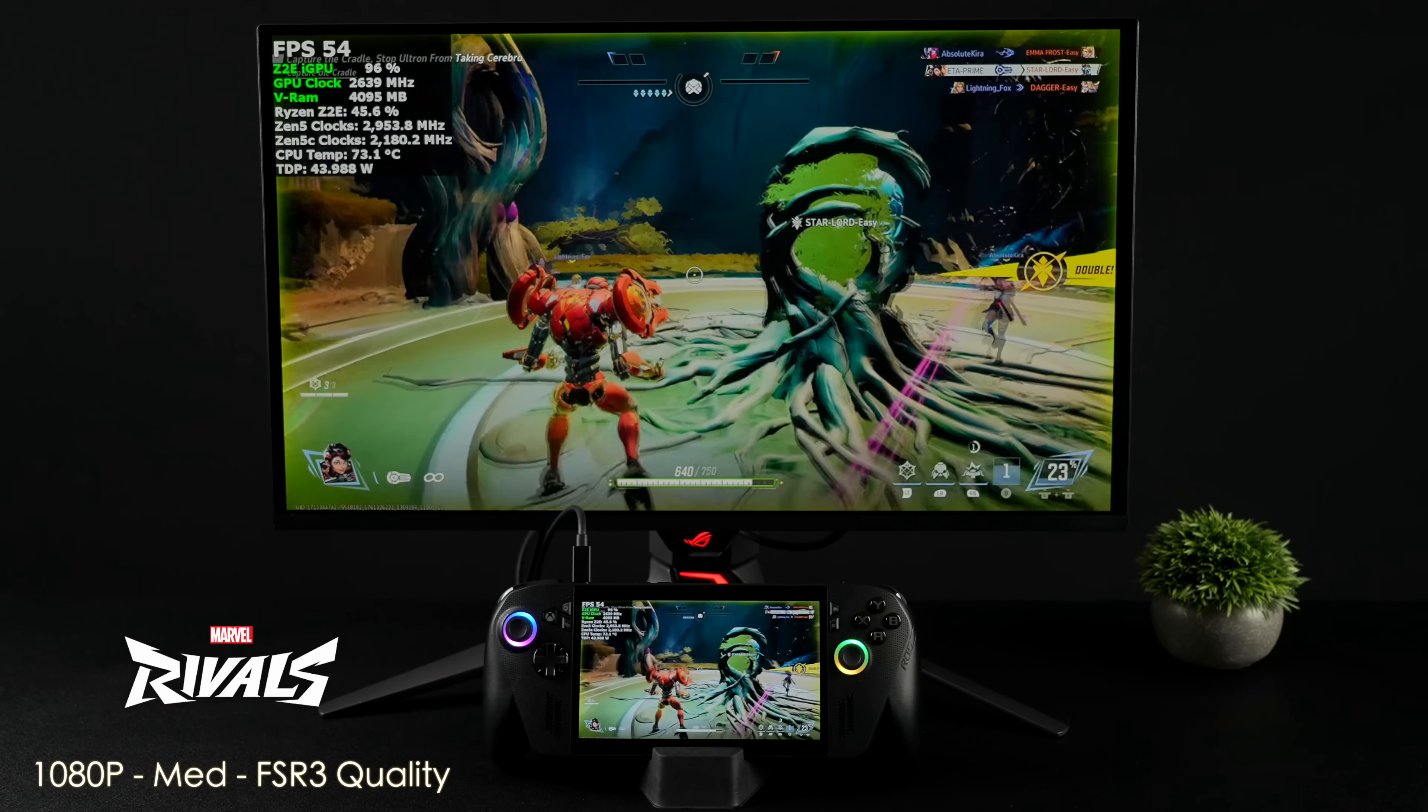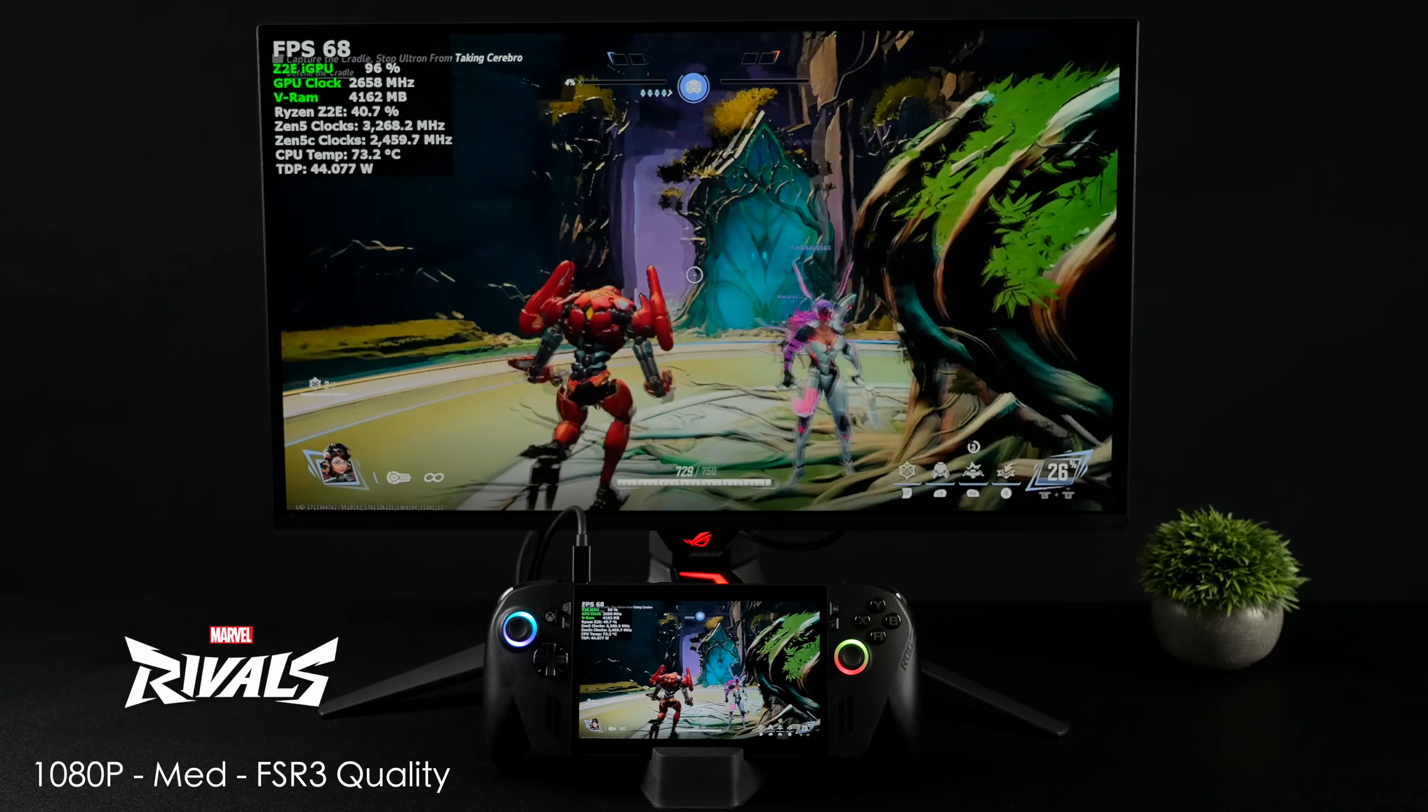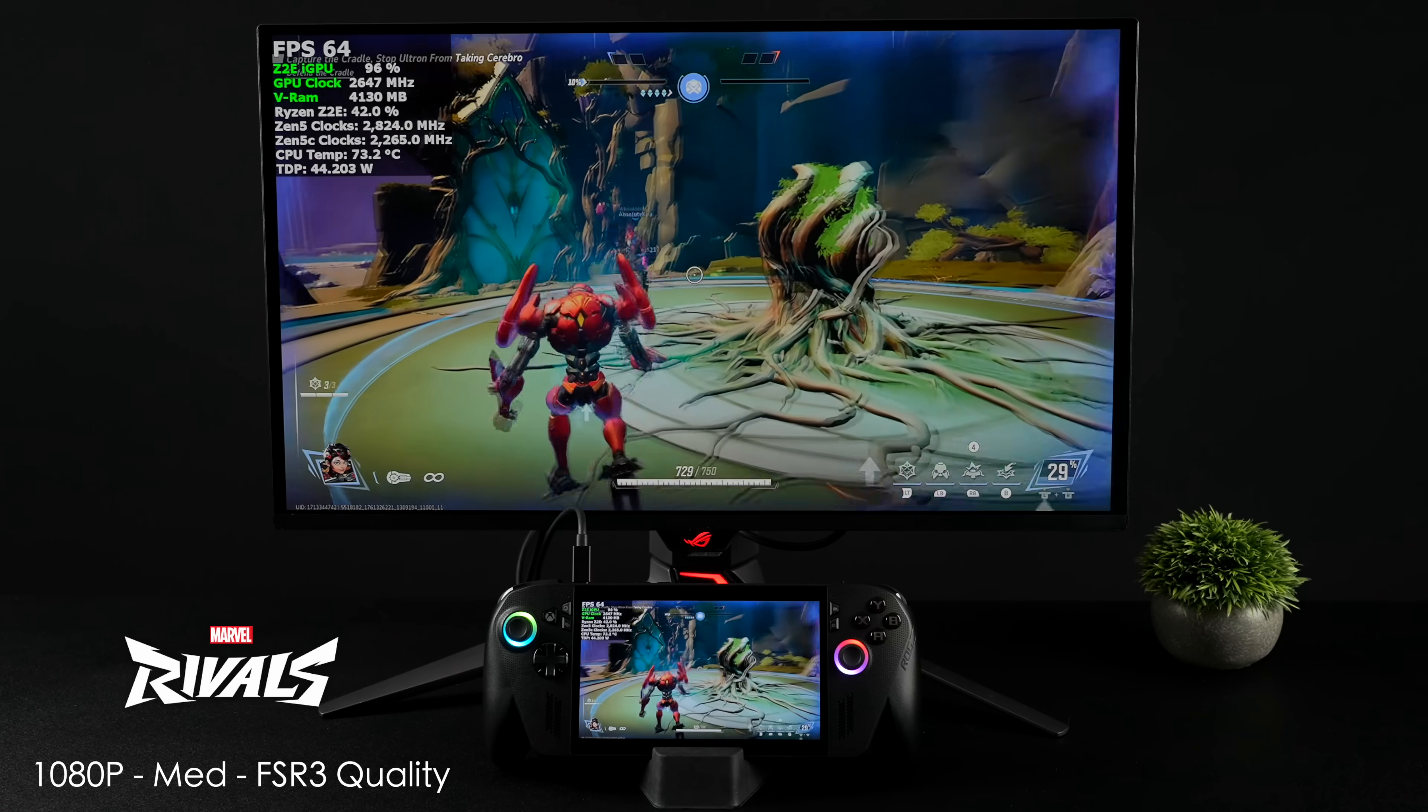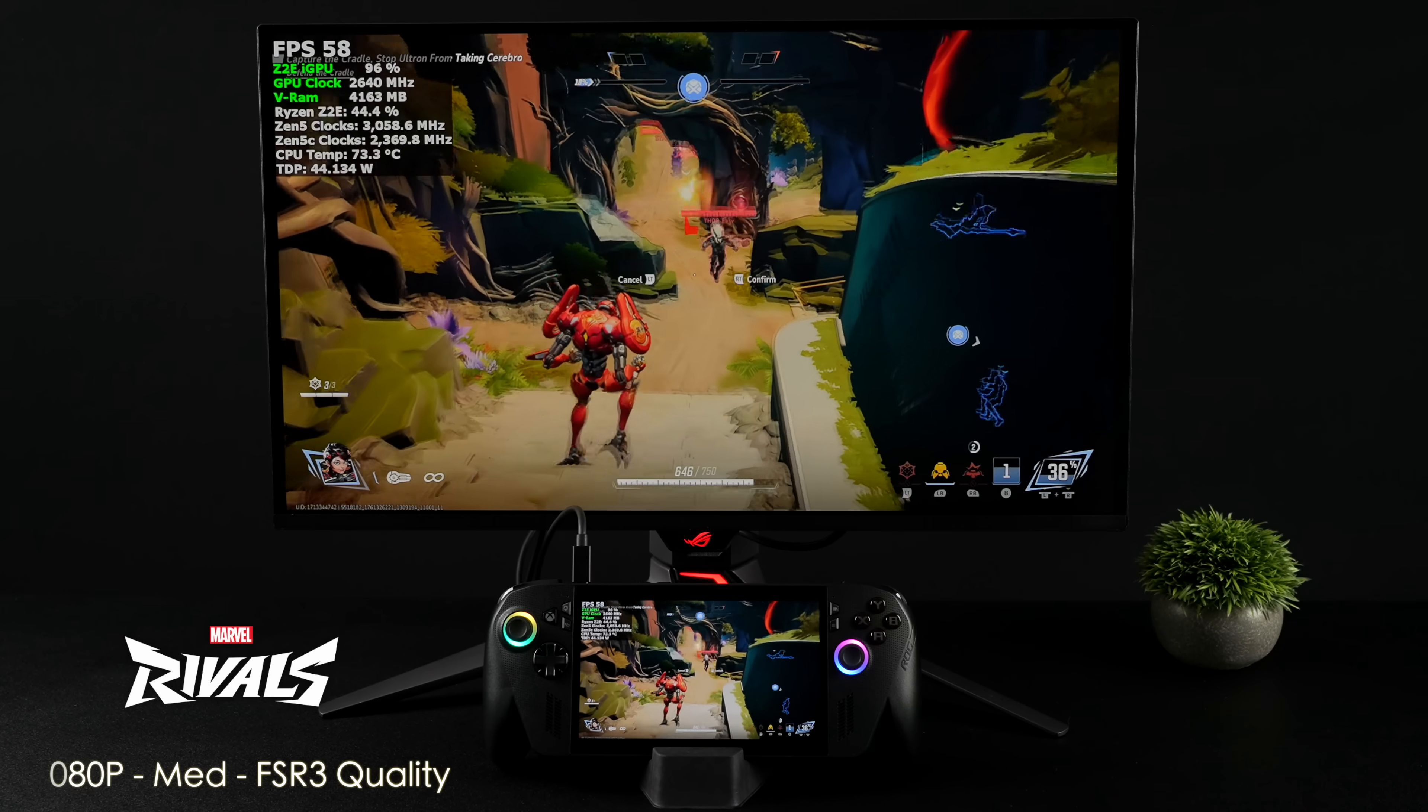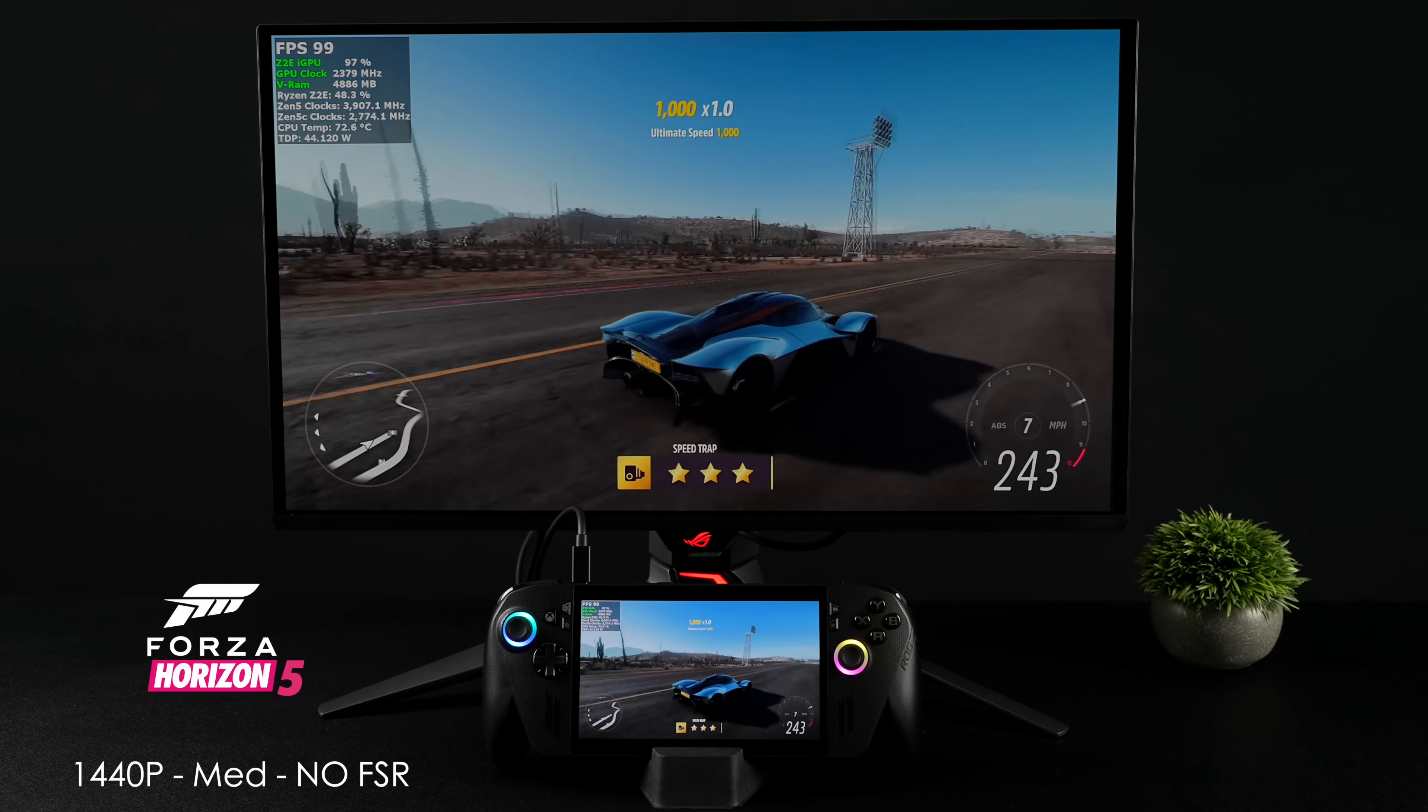Here's Marvel Rivals and I was kind of expecting a little more out of this. We're at 1080 medium with FSR set to quality, we're under 60 with it. Usually on these iGPUs, especially the Z2 Extreme, I've been able to get some pretty decent performance out of this. Not exactly sure what's going on, if it was an update for the game or not. We're usually in the 70s with these same settings, so I don't know what the deal is.